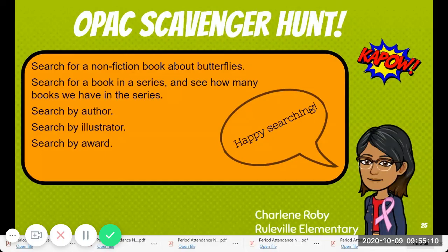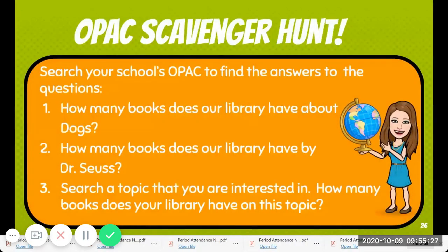Okay, happy searching! Thanks, Miss Robey — we will search happily. I want you to search for a nonfiction book about butterflies, a book in a series and see how many books we have in the series, a search by author, a search by illustrator, a search by award, and some other searches.